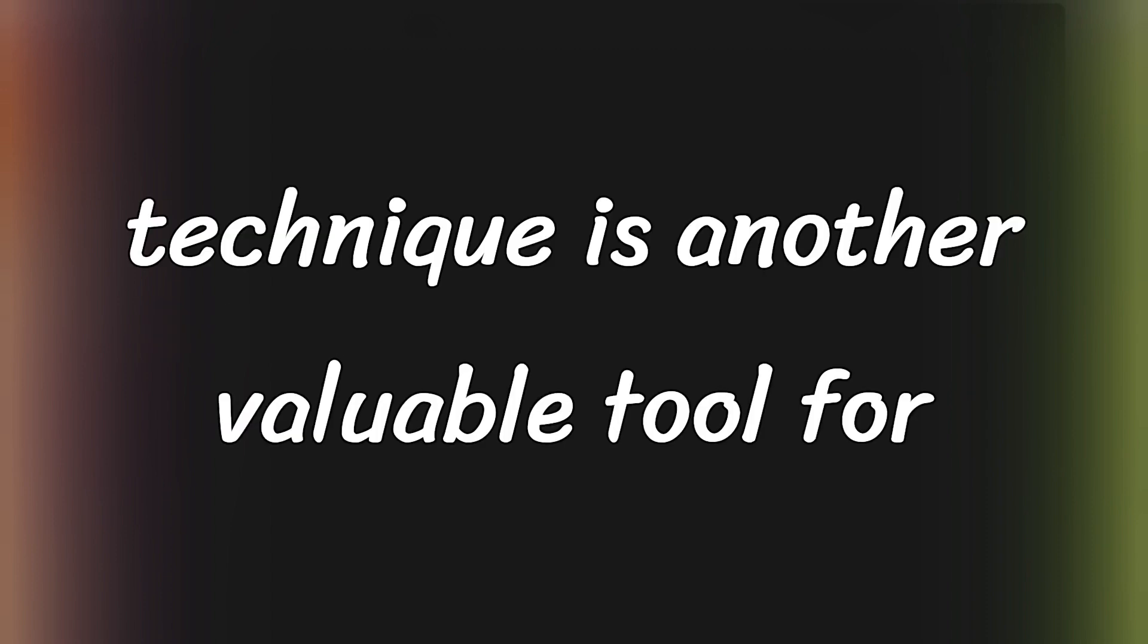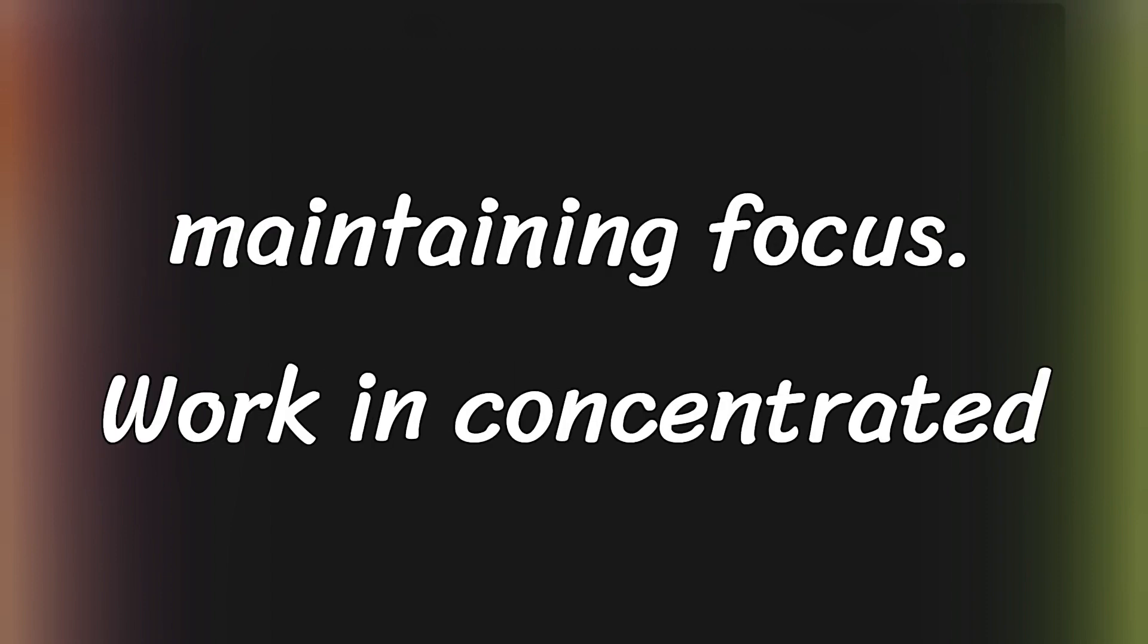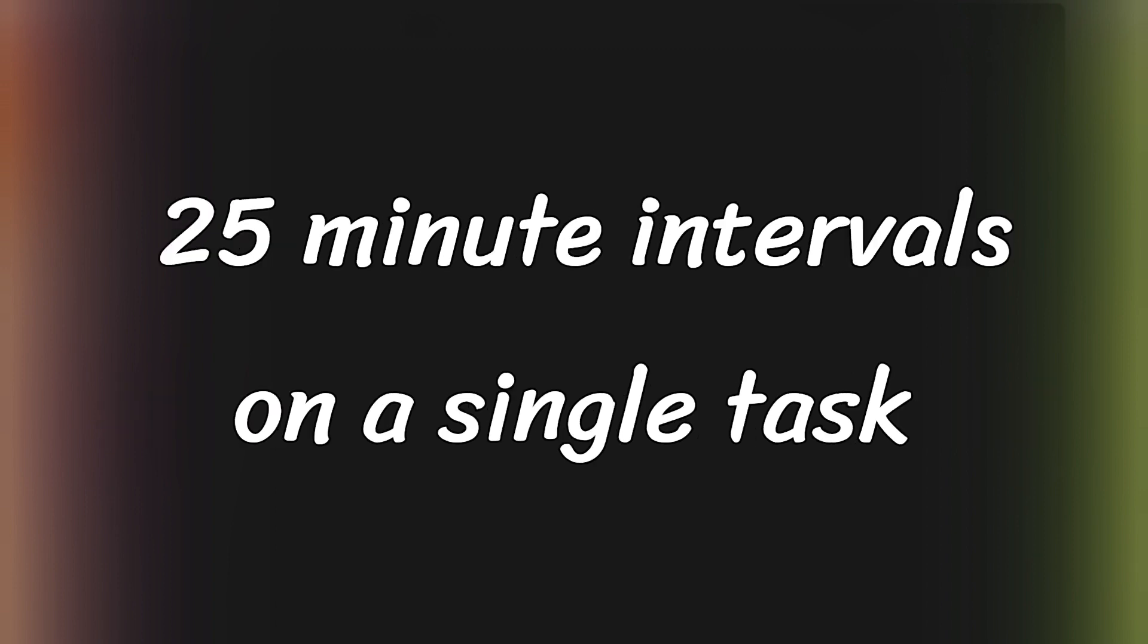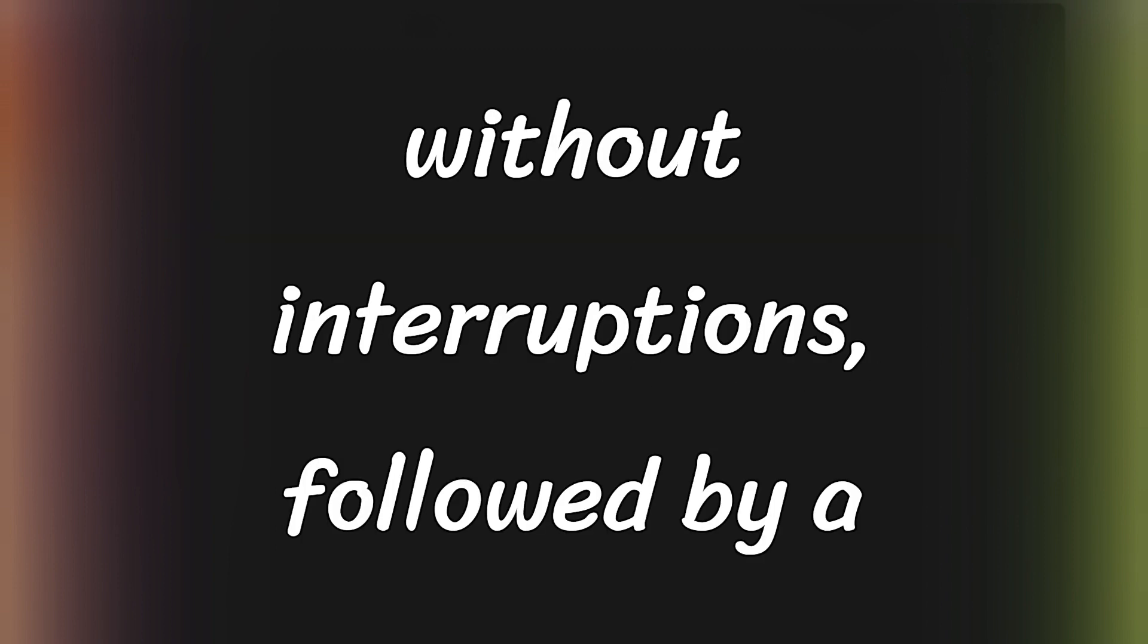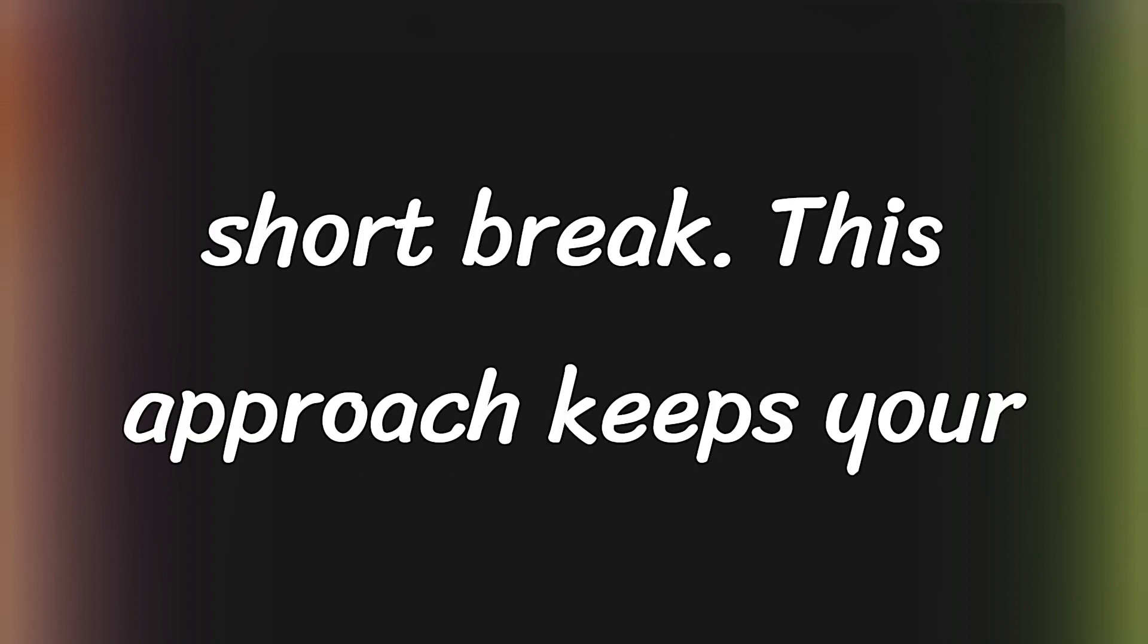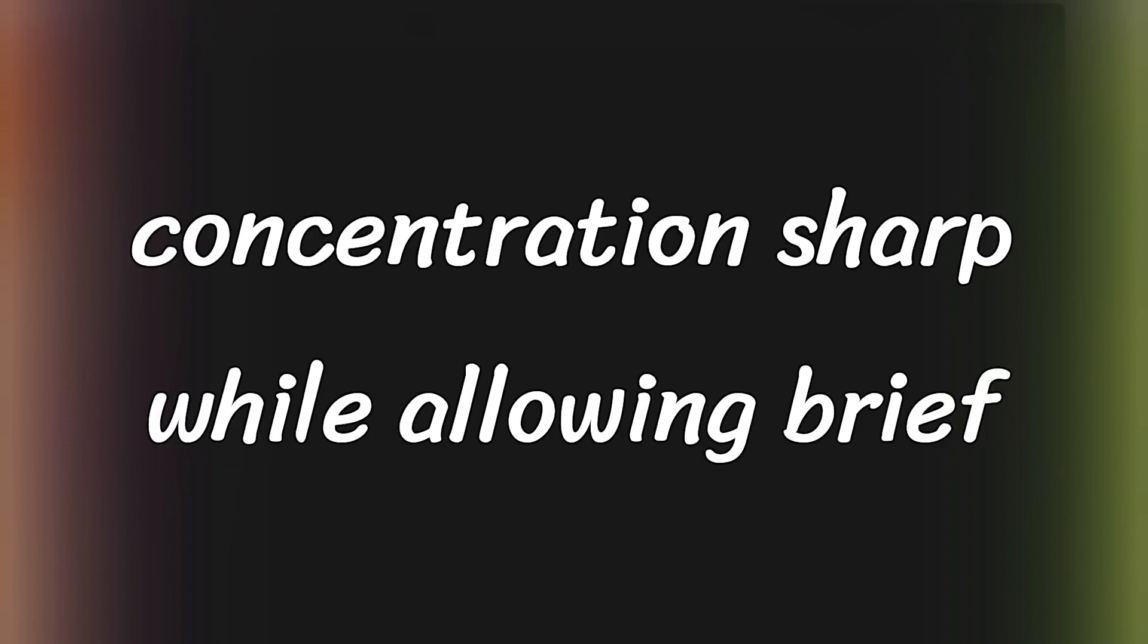The Pomodoro technique is another valuable tool for maintaining focus. Work in concentrated 25-minute intervals on a single task without interruptions, followed by a short break. This approach keeps your concentration sharp while allowing brief periods to rejuvenate.